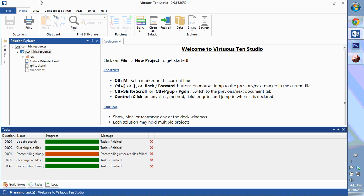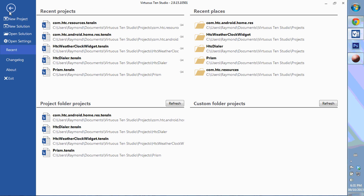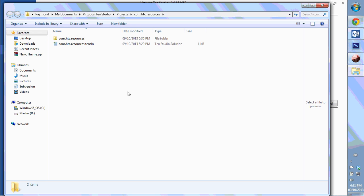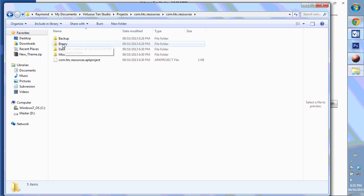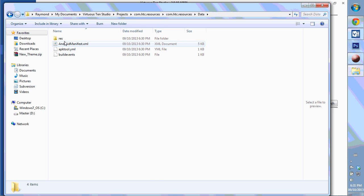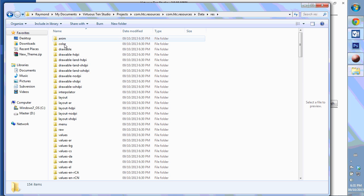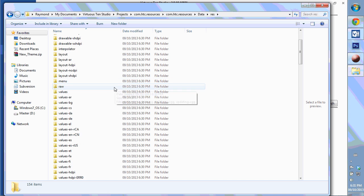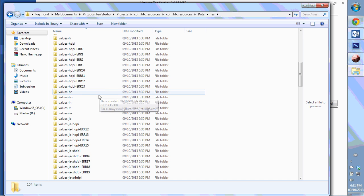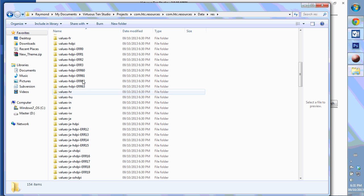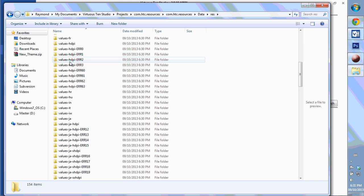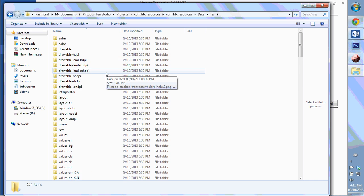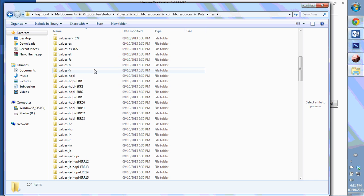As I mentioned, when you import it keeps all the errors. We're going to go into the data and the res, and if you scroll down you'll see a whole list of errors. All these errors have to be deleted.